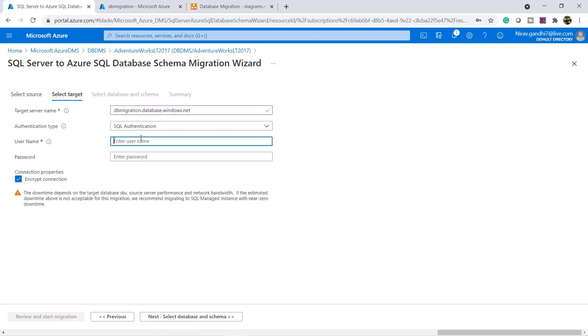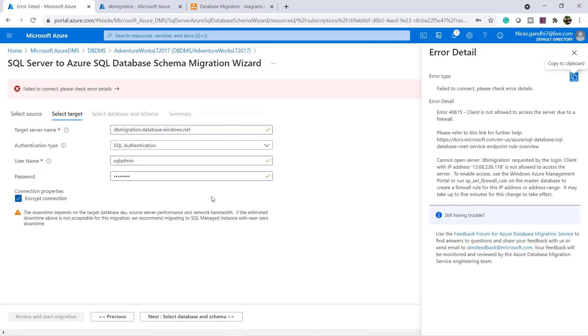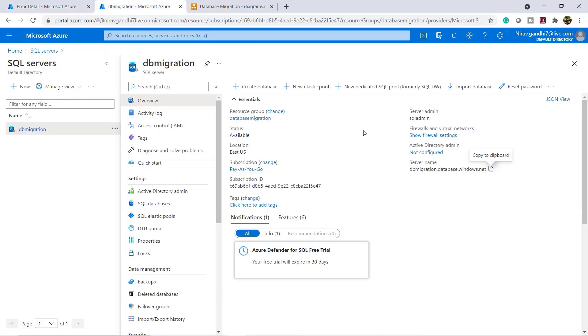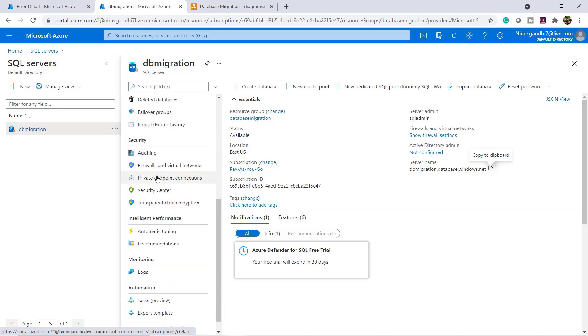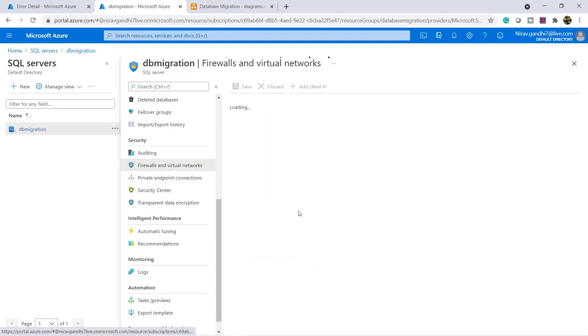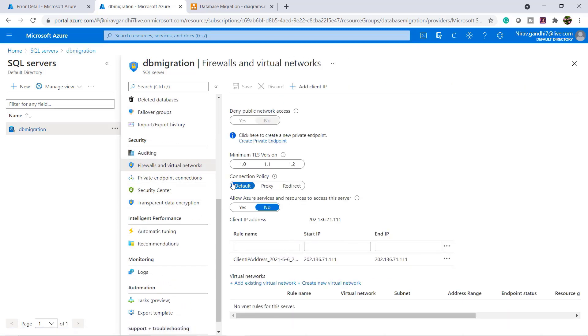Give the username and password. Select next. Okay, here there is an error. Client is not allowed to access the server due to firewall. Let's configure the firewall. I want to select yes and save.